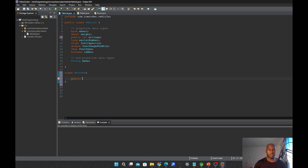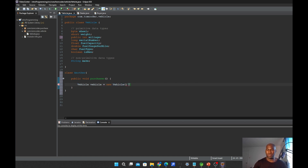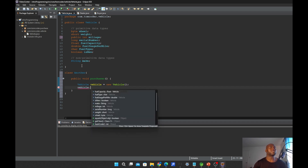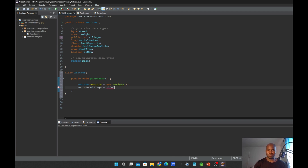We need a method — public void — let's call this method Purchaser. It takes no argument or parameter. Then we'll make an instance of the Vehicle class. We can then use the mileage from the object of this instance we just created. We set mileage to 120,000. We have accessibility of the mileage in a subclass because we declared it as public.